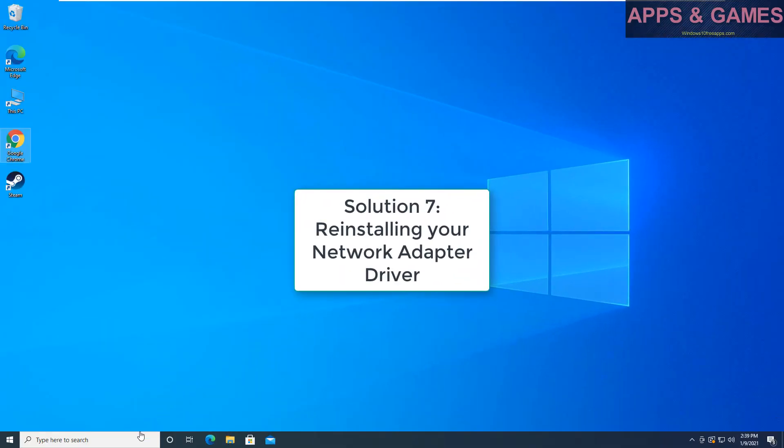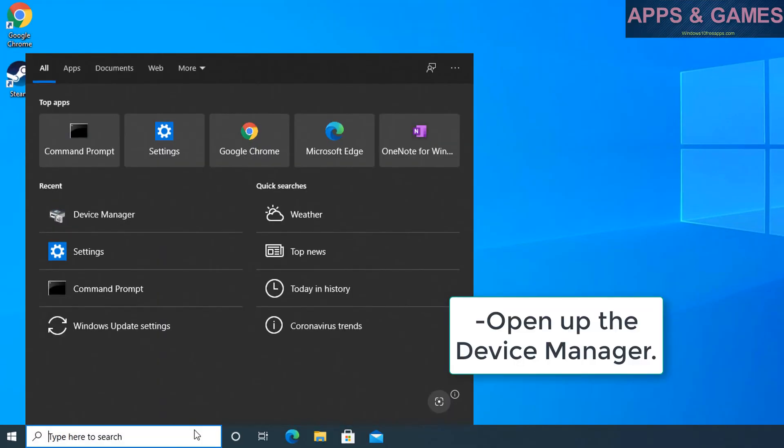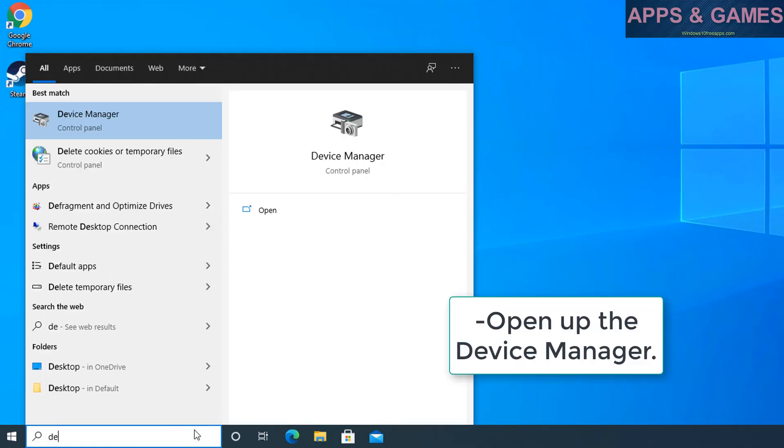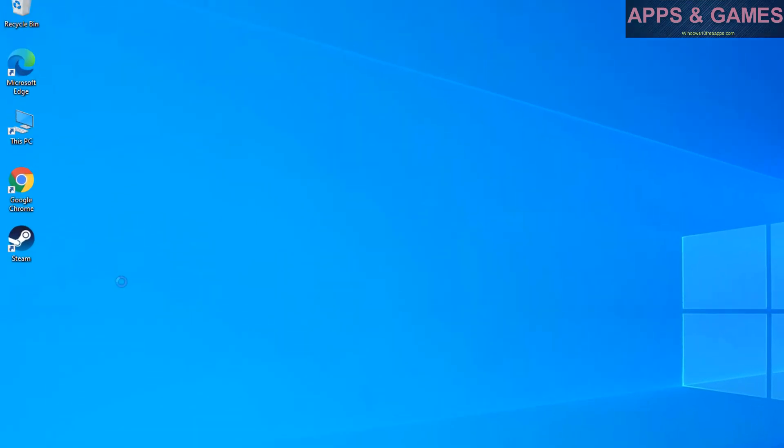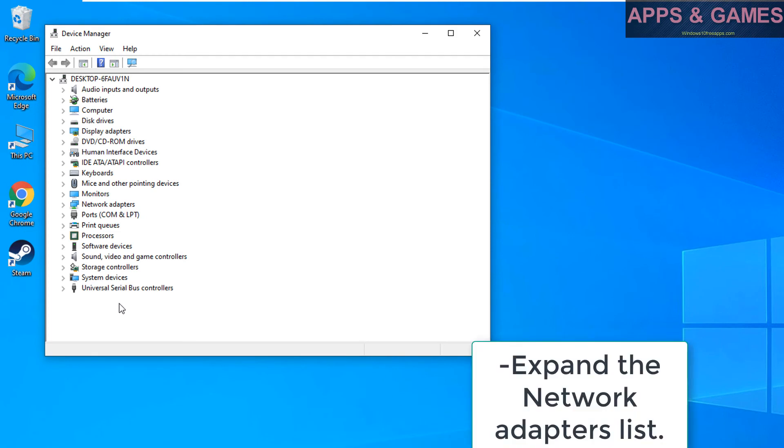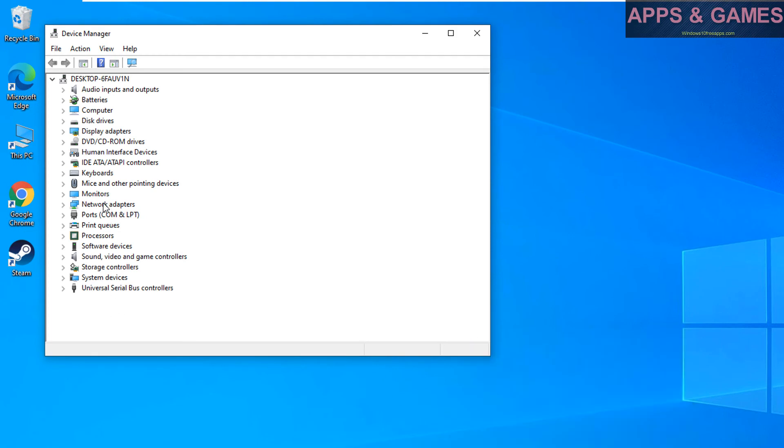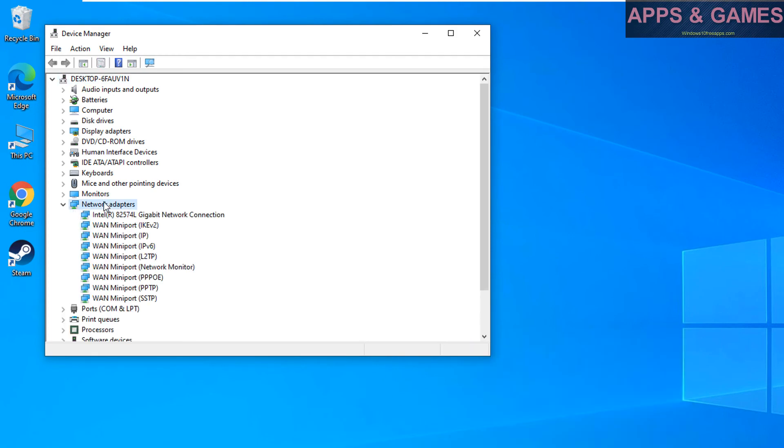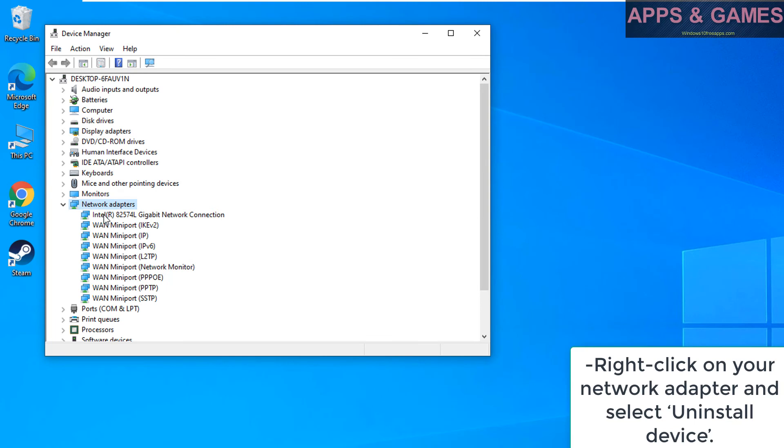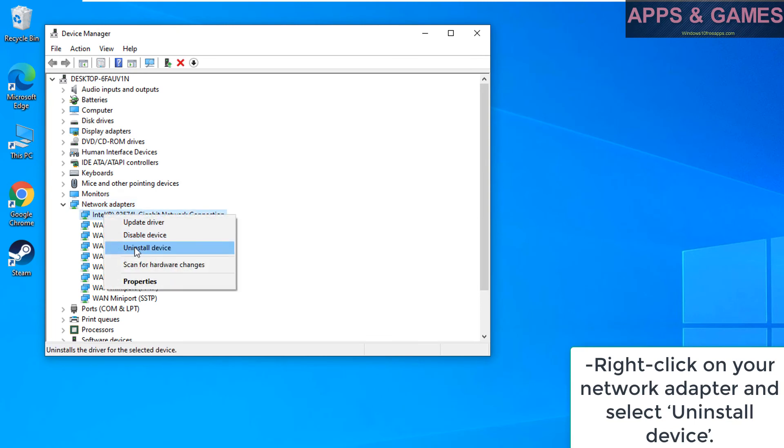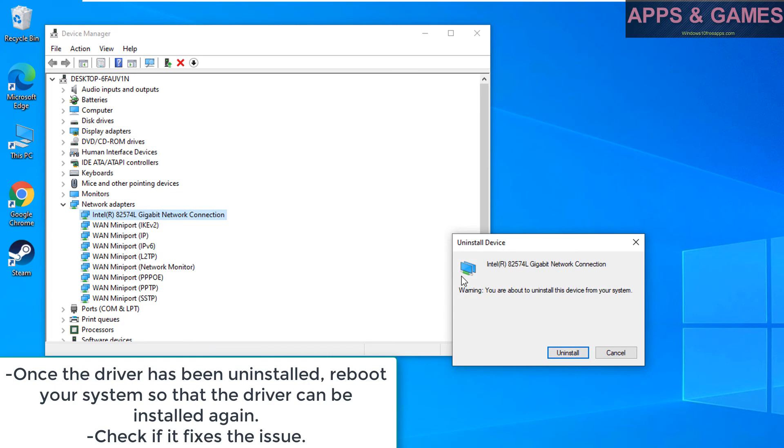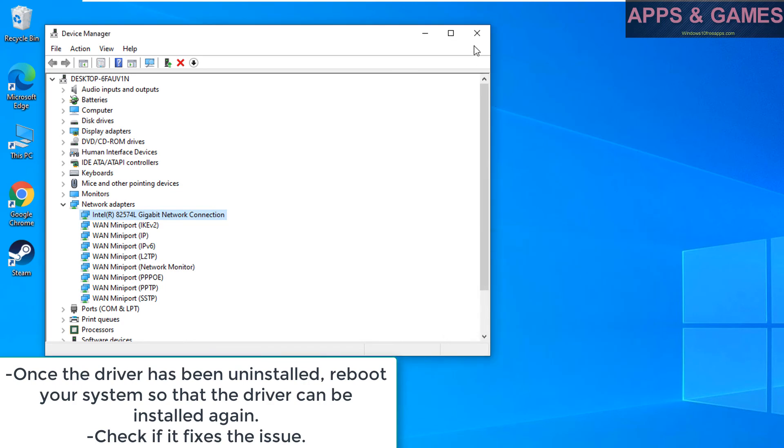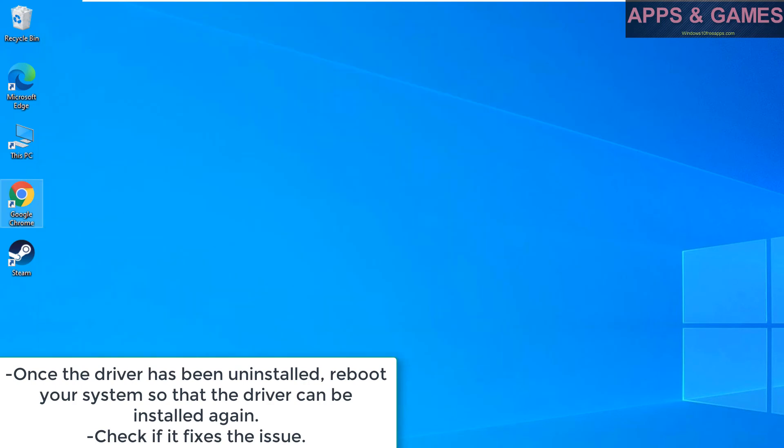Solution 7, reinstalling your network adapter driver. Open up the Device Manager. Expand the network adapters list. Right-click on your network adapter and select Uninstall Device. Once the driver has been uninstalled, reboot your system so that the driver can be installed again. Check if it fixes the issue.